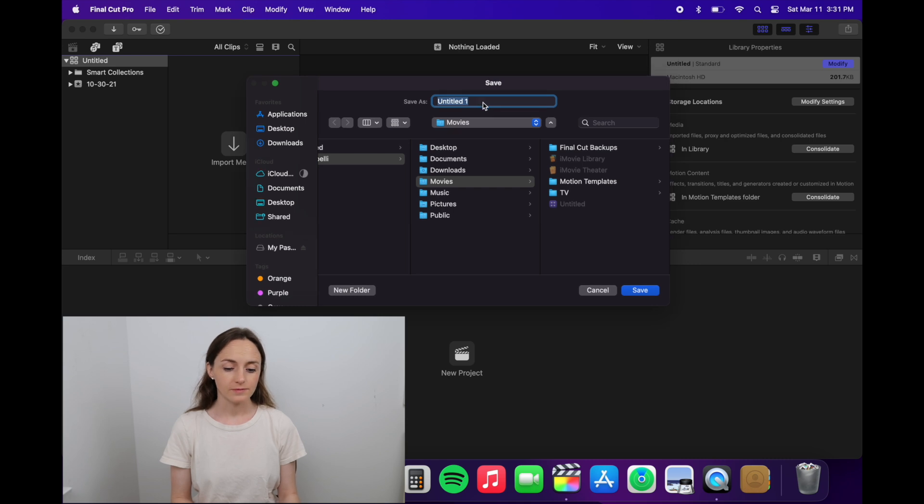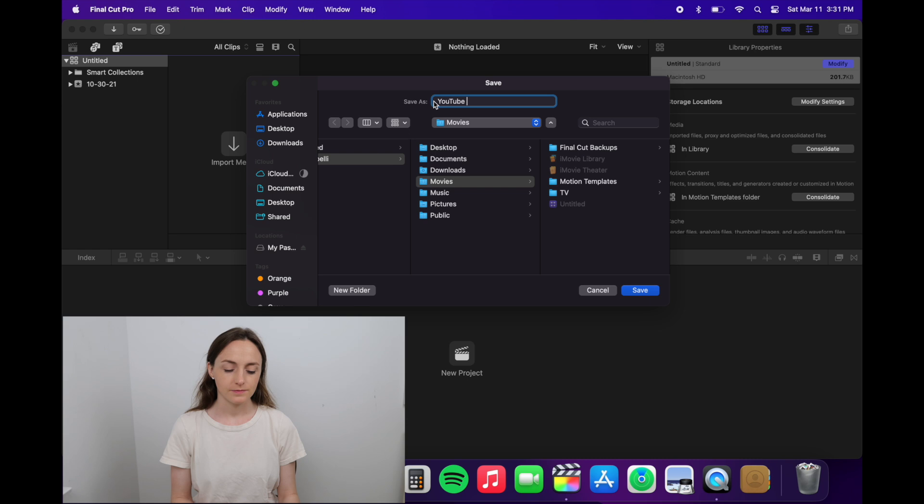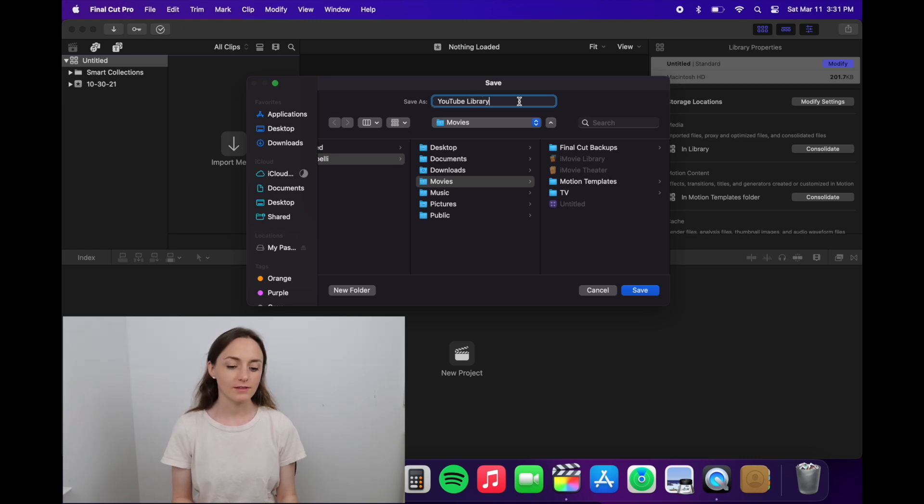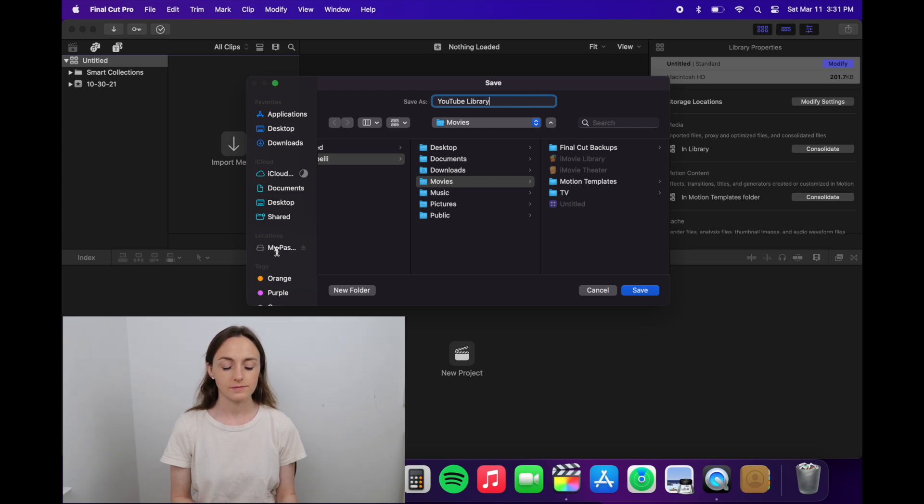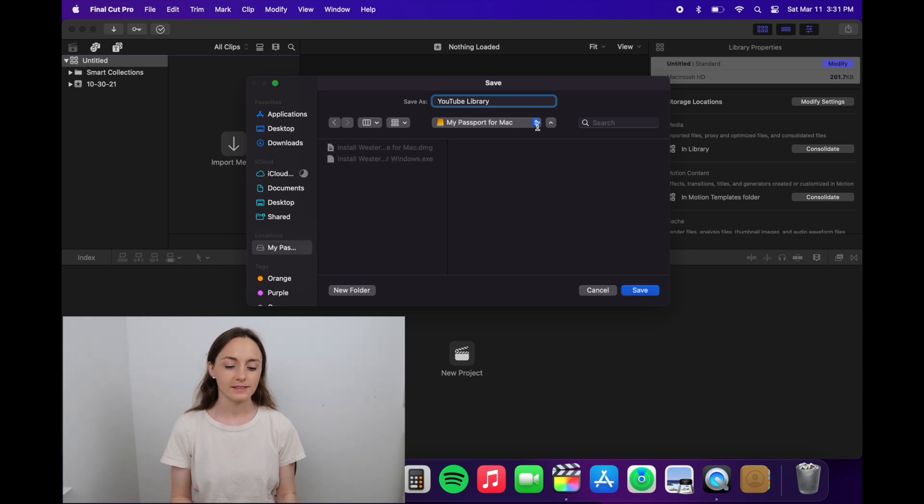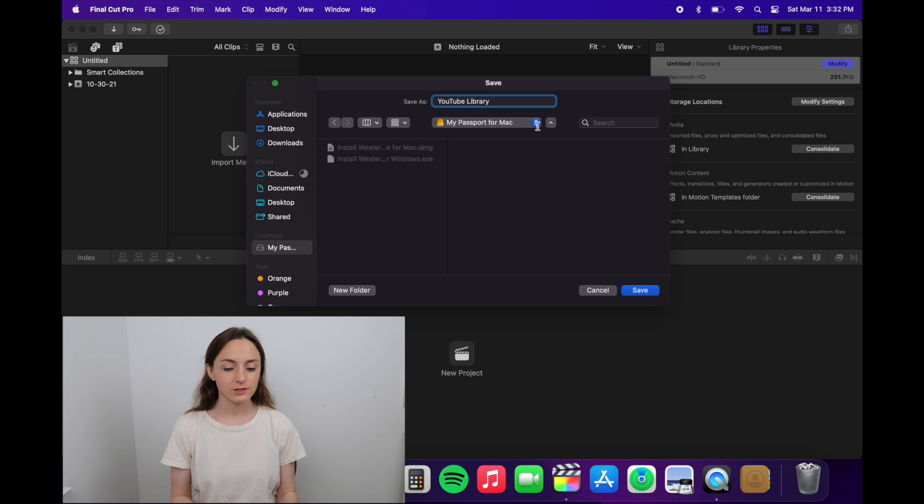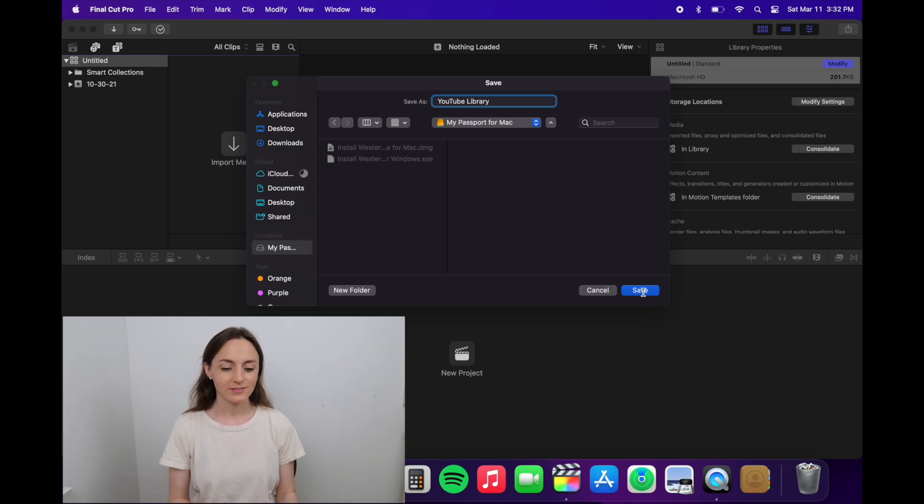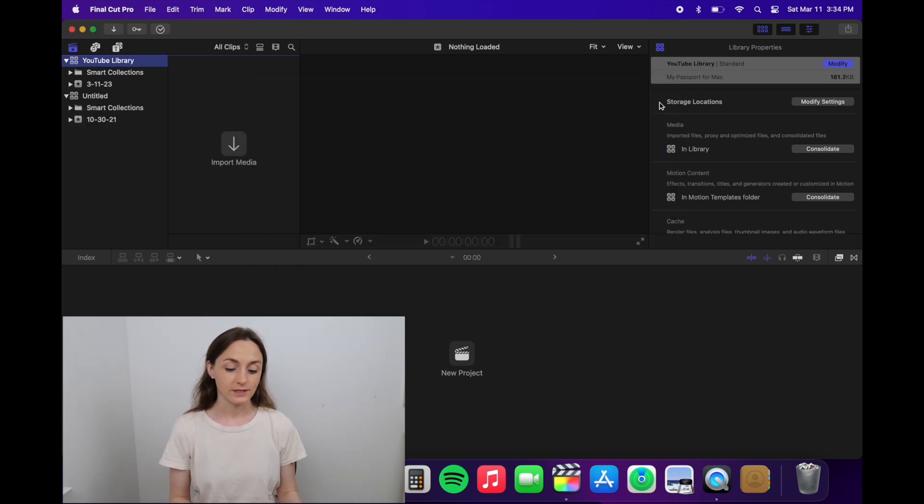You can rename it. I'll rename it YouTube library. To make sure it saves to the external hard drive, you want to click on the external hard drive on the left, and then it should say something like My Passport for Mac, which is telling you where it's saving to, which is the external hard drive. Then you can click save.